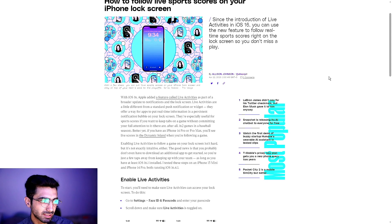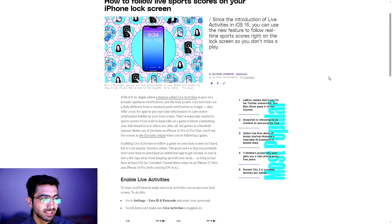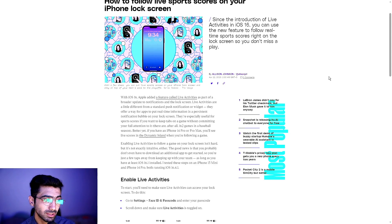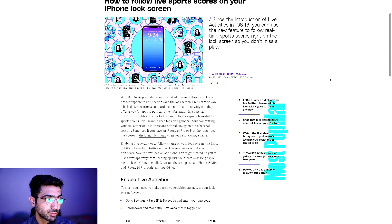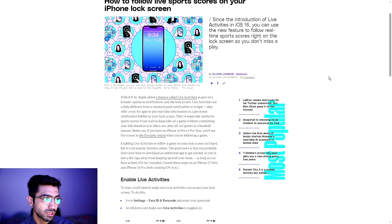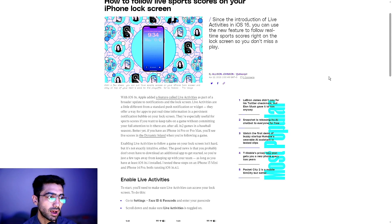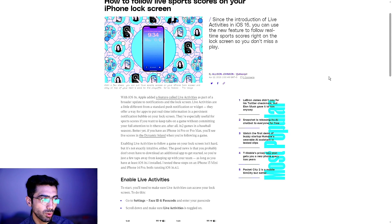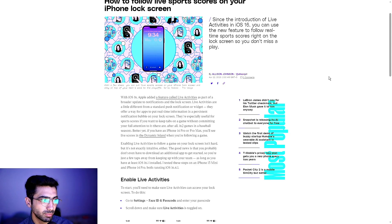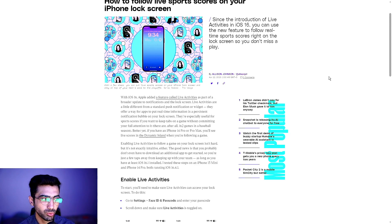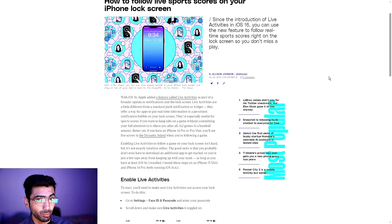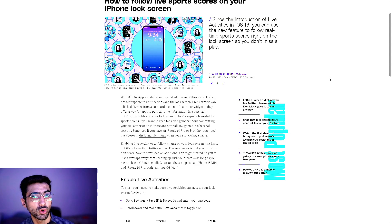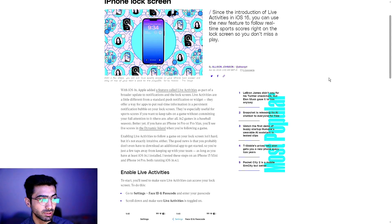Enabling live activities to follow a game on your lock screen isn't hard, but it's not exactly intuitive. The good news is that you probably don't even have to download an additional app to get started, so you're just a few taps away from keeping up with your team, as long as you have at least iOS 16.1 installed. The following tests were made on the iPhone 13 mini and 14 Pro, both running iOS 16.4.1.